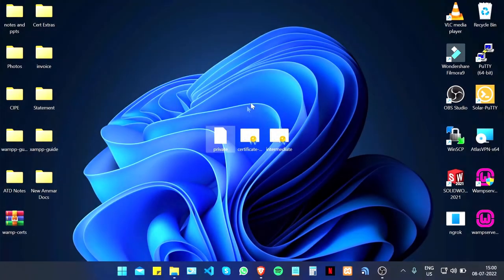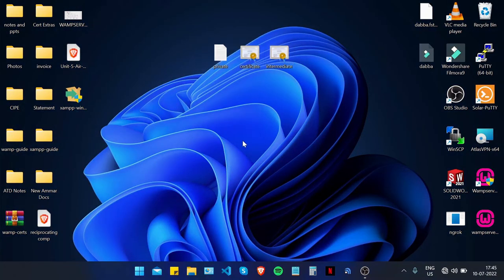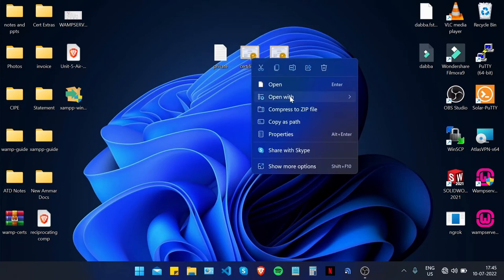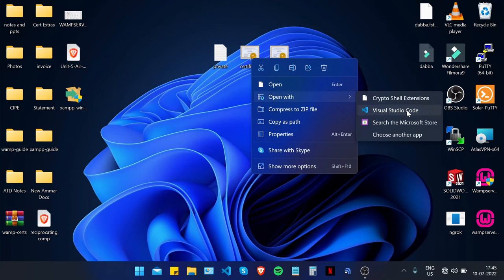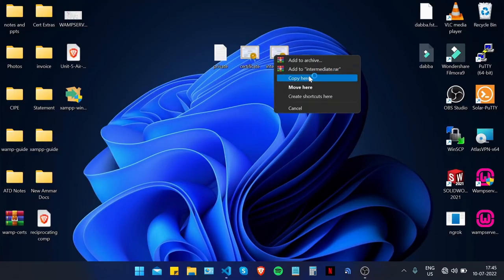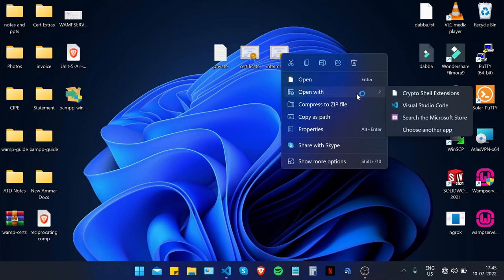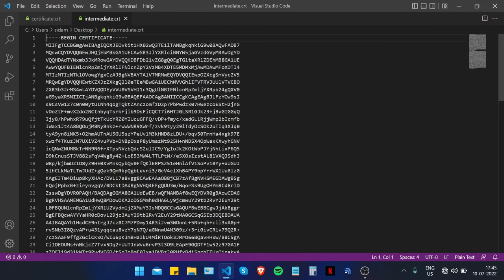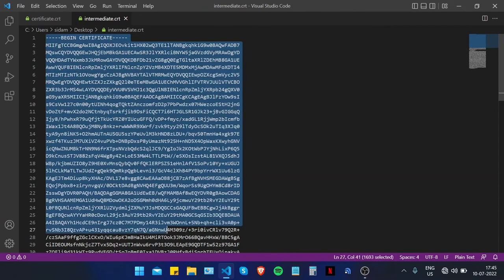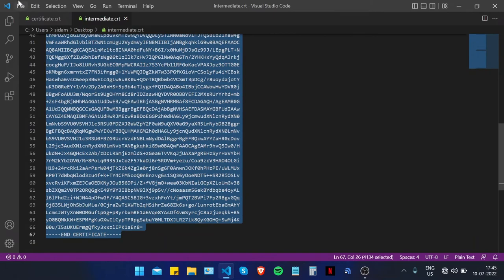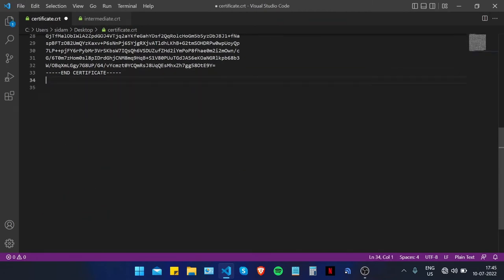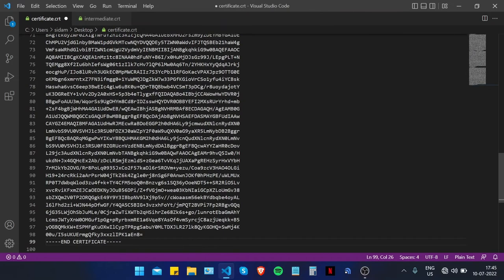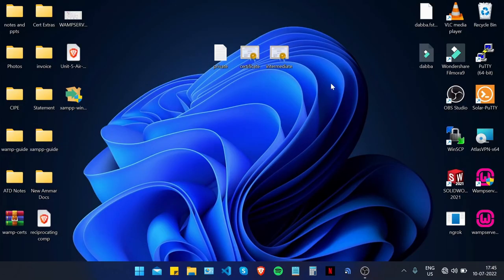Open the main certificate with your preferred text editor such as Visual Studio Code, and do the same for the intermediate certificate. Copy the intermediate certificate from the very start to the very end and paste it at the bottom of the main certificate. Press Ctrl+S to save the file. We've combined the intermediate certificate and the main certificate into one file to make configuration easier.